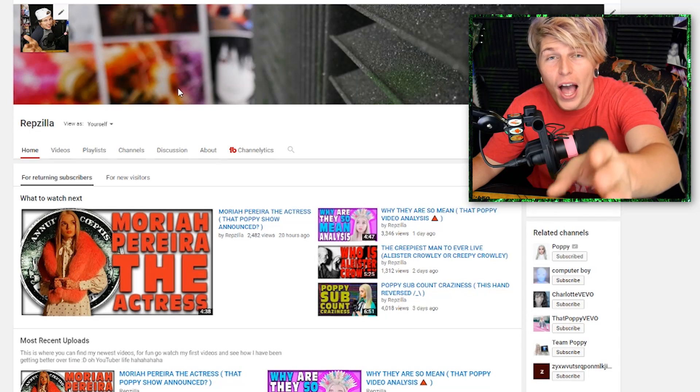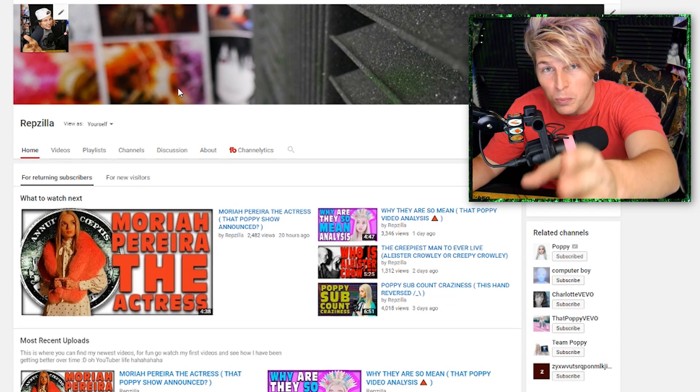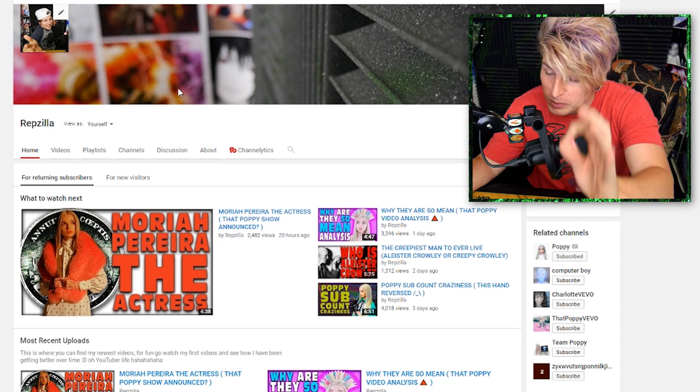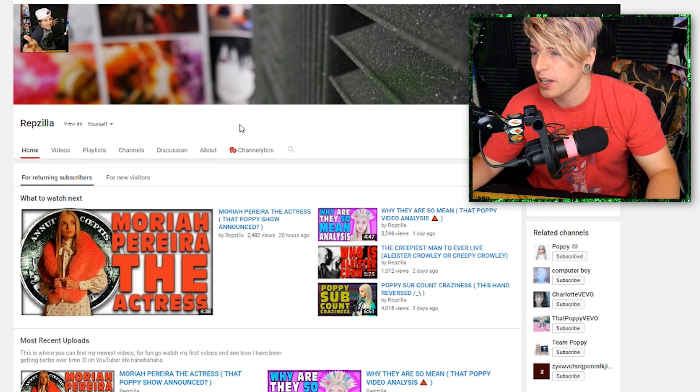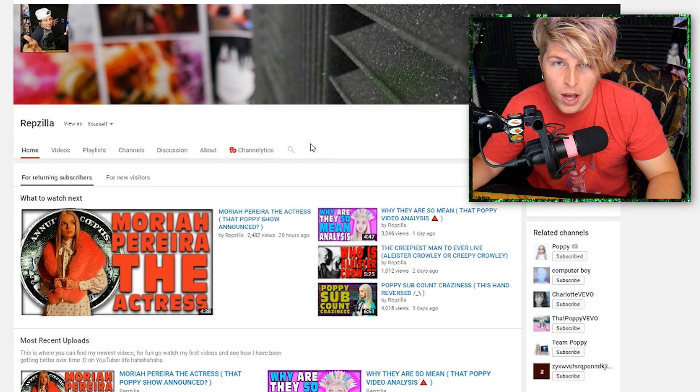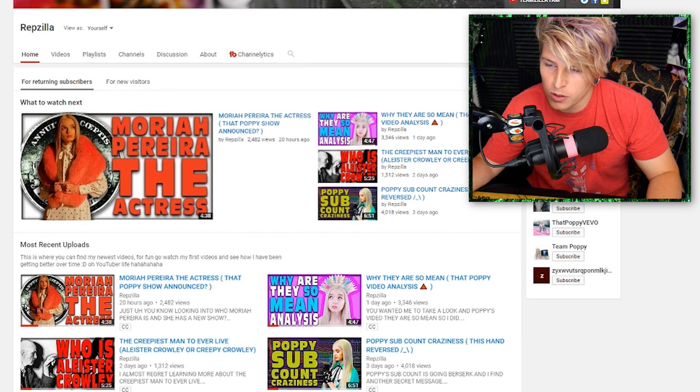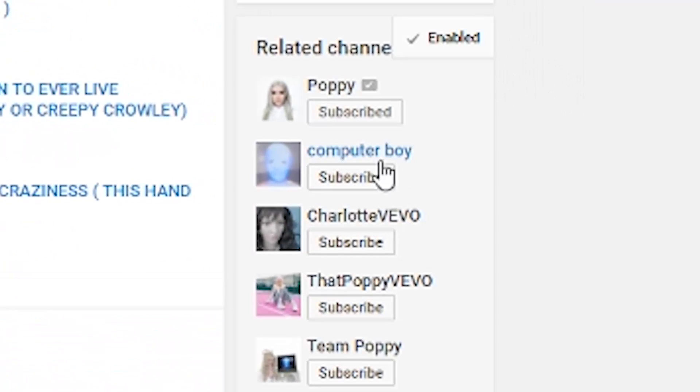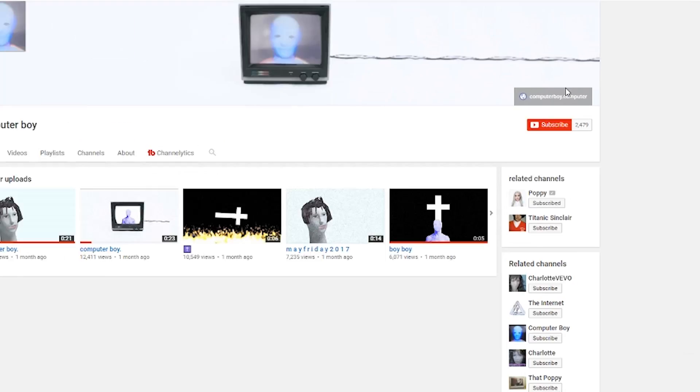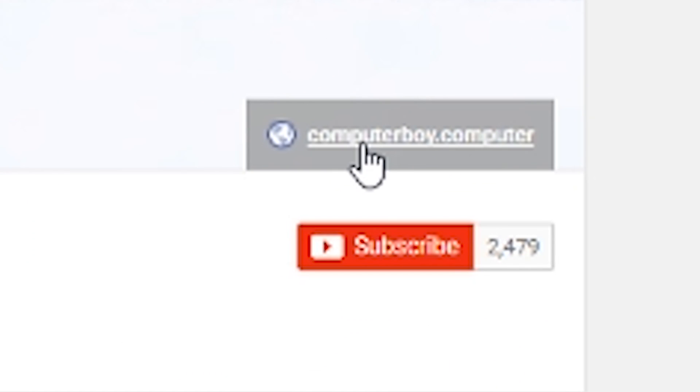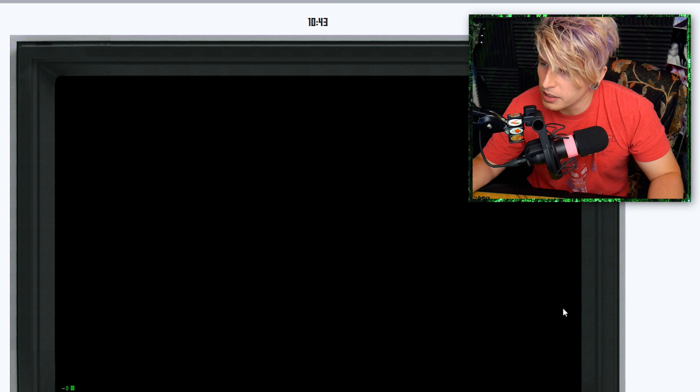This is how I get to the Computer Boy website. Off of my YouTube channel, if you go to the related channels, there's Computer Boy. You click it, and then you click the Computer Boy link at the top right. Click the middle button and here we are.